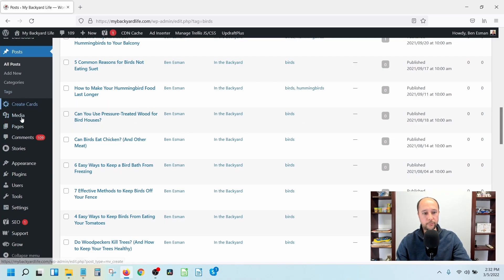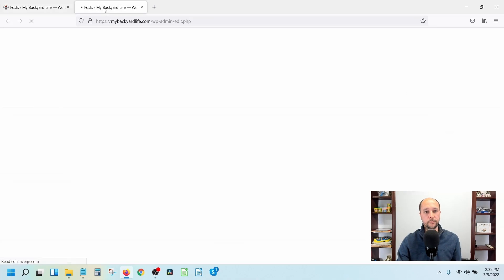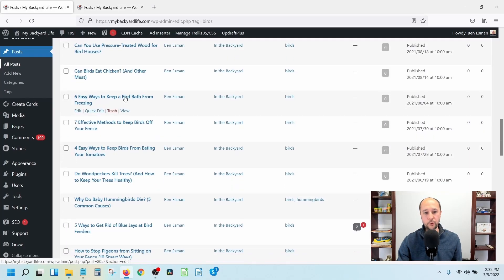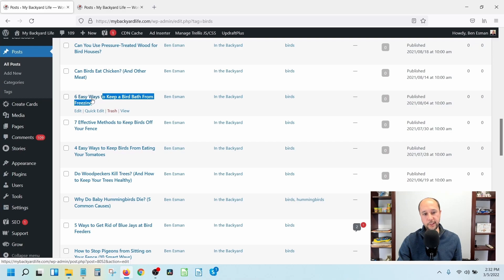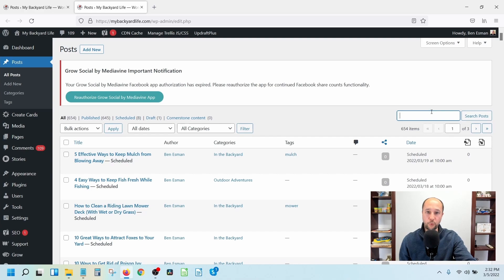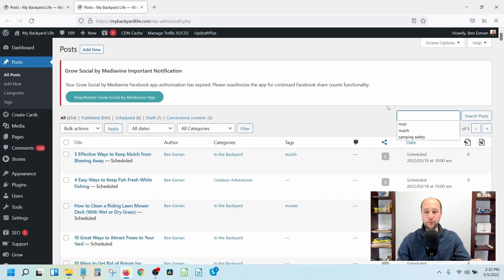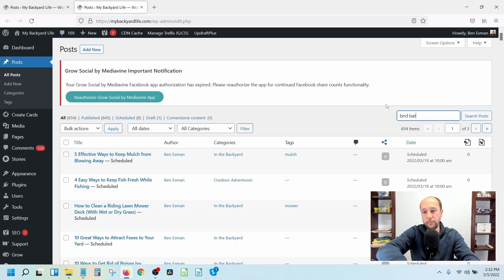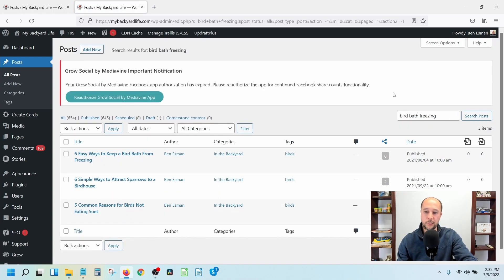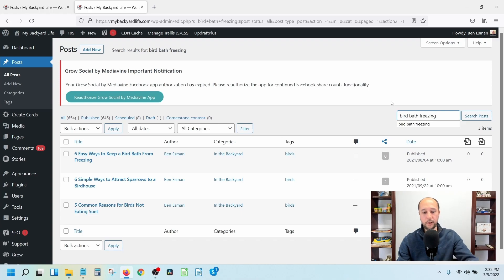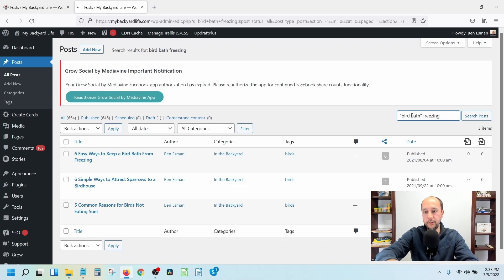What I do is have two tabs open - both on All Posts. Pick a post and highlight it so you know where you're at. For example, 'Six Easy Ways to Keep a Birdbath from Freezing' - you search for what might be relevant to that post. The trick is to use quotation marks. Instead of just searching 'bird bath freezing', put the terms in quotes so you get only posts that literally contain those exact terms.